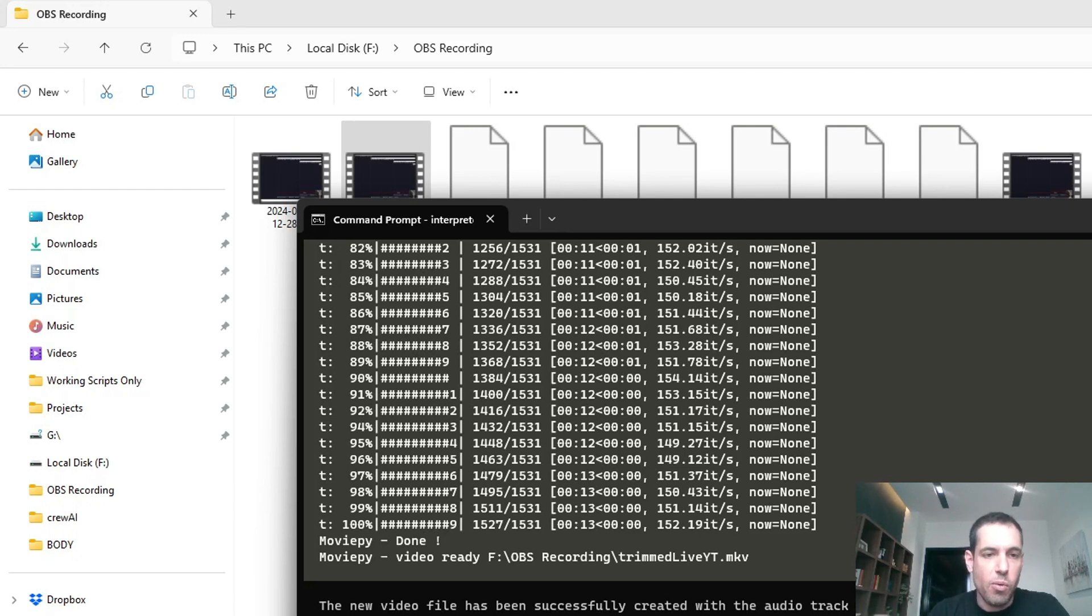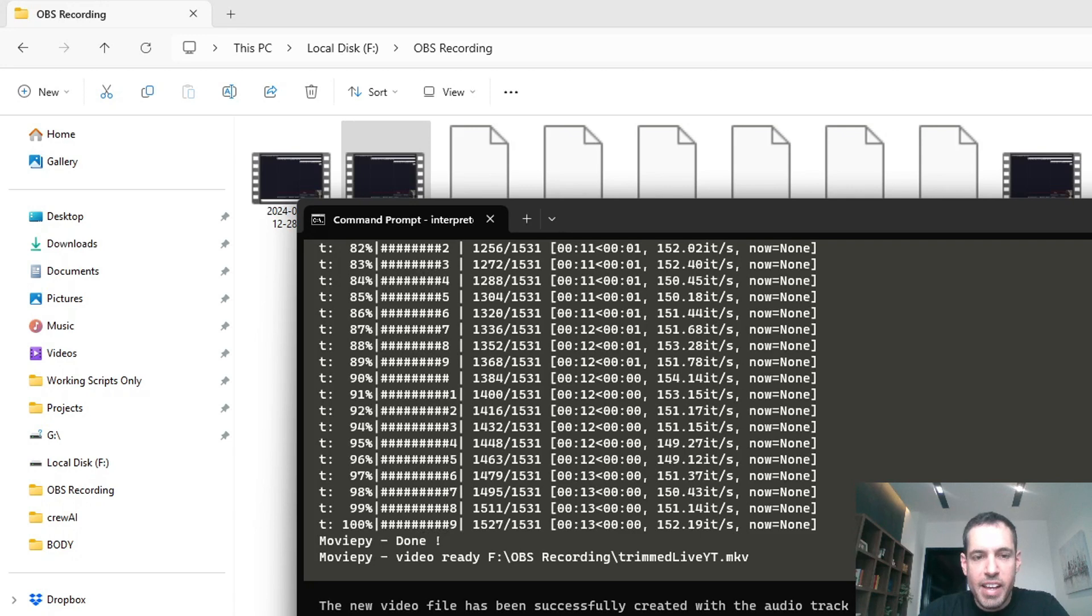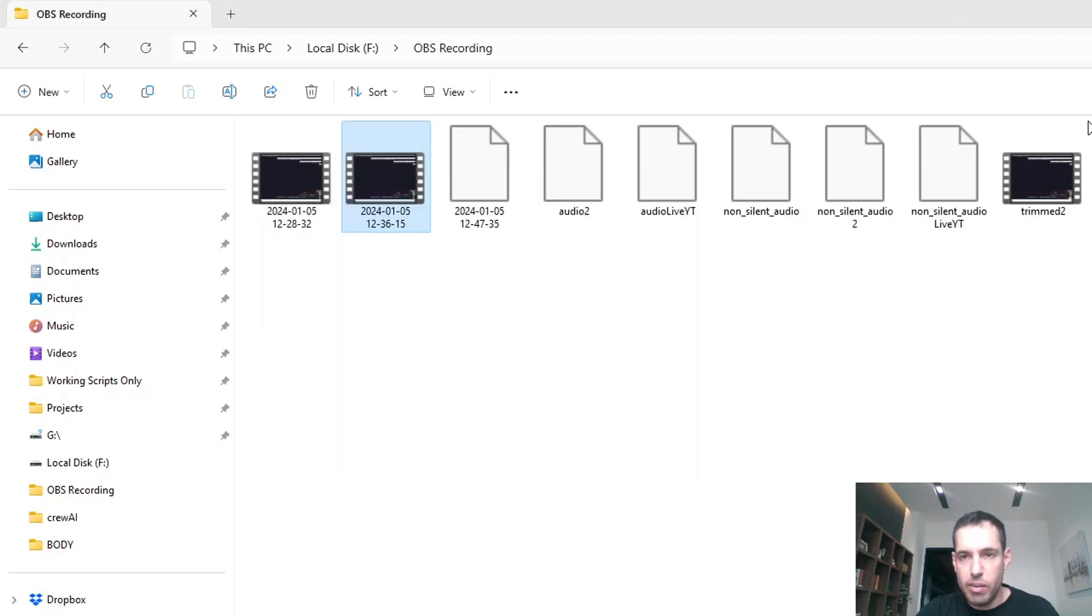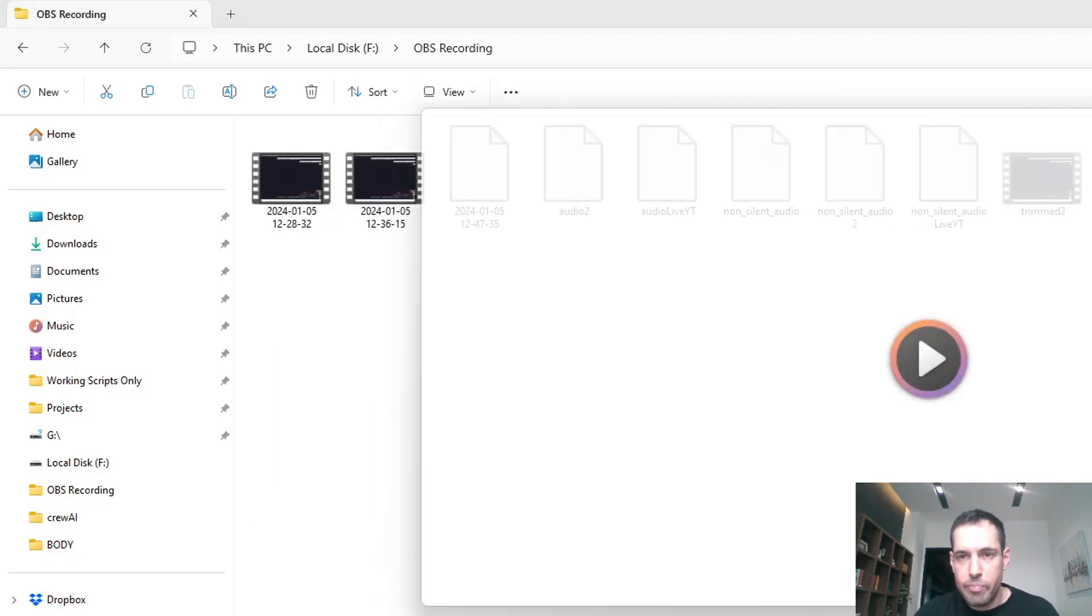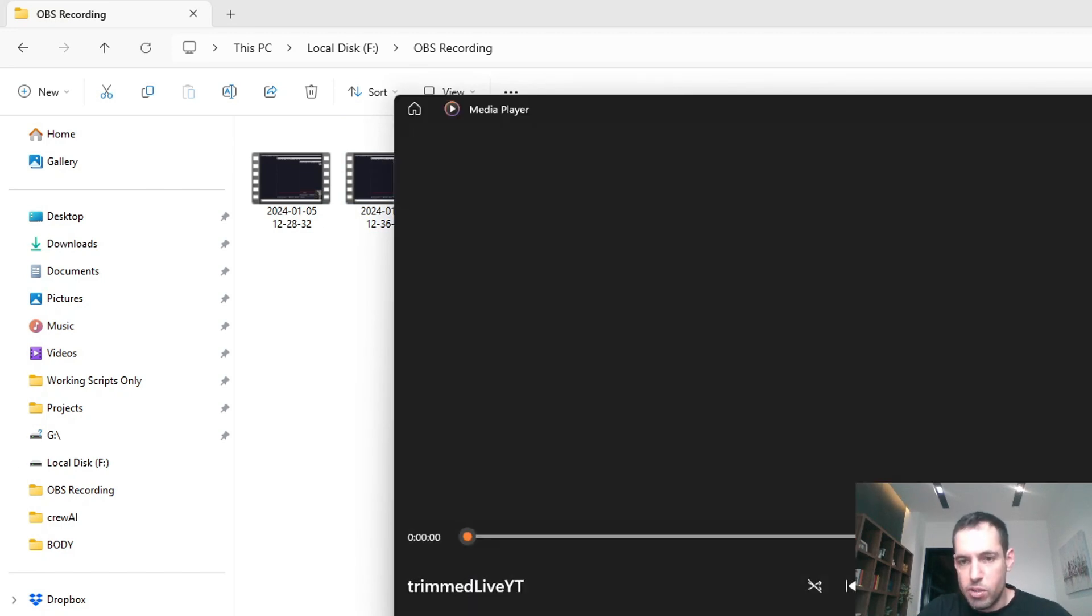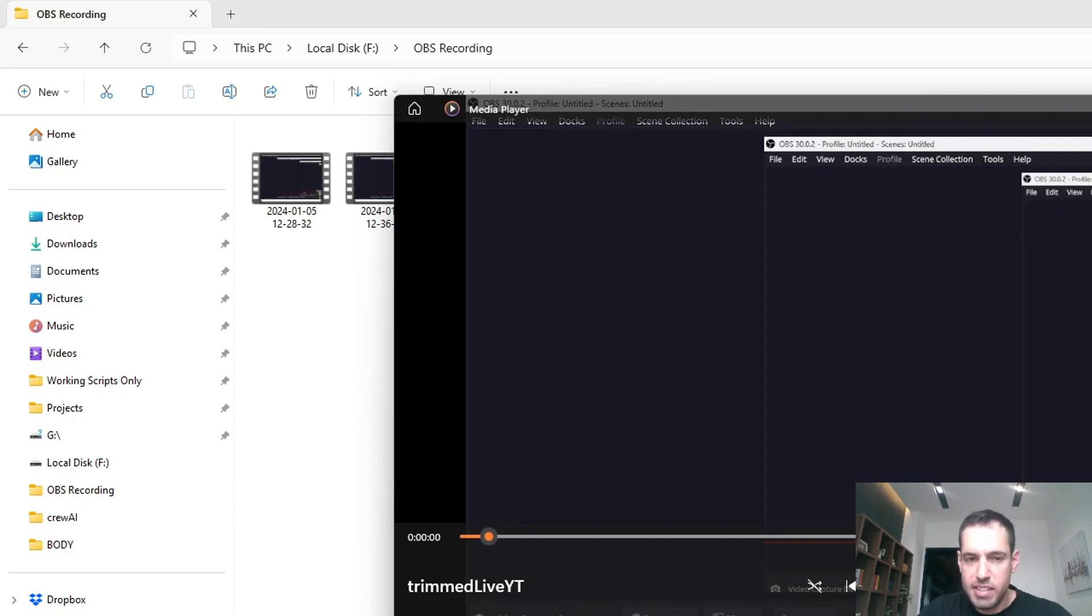So the new video file has been successfully created with audio track where silences longer than one second have been removed. The video has also been trimmed to align with the audio. The new video file is saved at this location. Please check the new video. Now let's see the new video, trimmed_live_youtube. So it's supposed to be shorter - you see it's 25 seconds as opposed to 46.